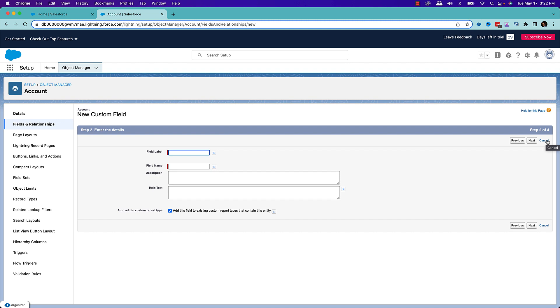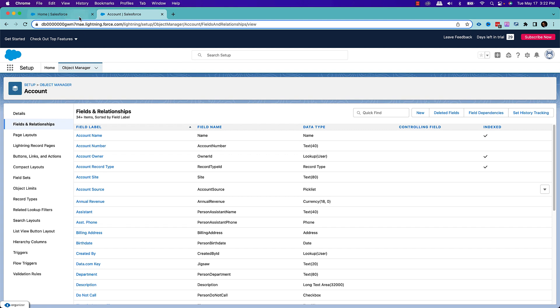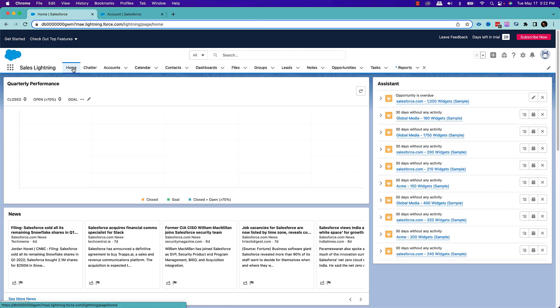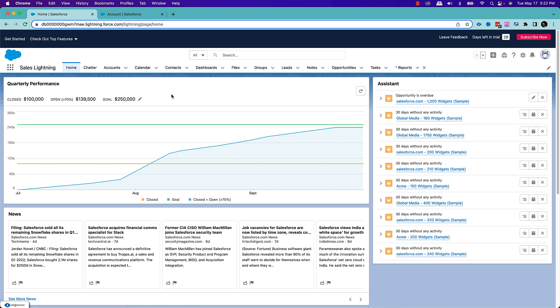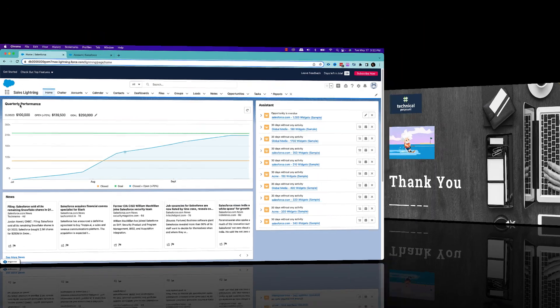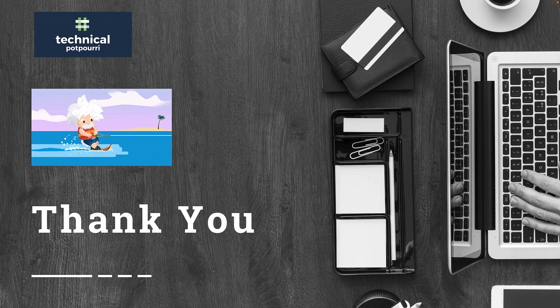So these are my favorite quick features, mainly admin related features that came up with the Summer 22 release. As I promised, I will be publishing more videos in coming days, which will be focused on industry specific — for example, Health Cloud, Sales Cloud, Service Cloud, or Experience Cloud — or development specific new features from Summer 22 release. I hope you liked this video and found it helpful. Please hit the like icon, share, and subscribe to my channel to get updates about all my upcoming videos. Till then, stay safe. Bye-bye.